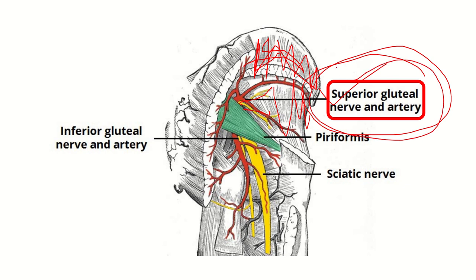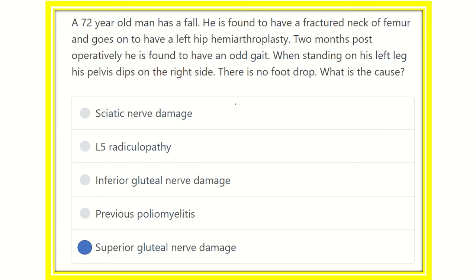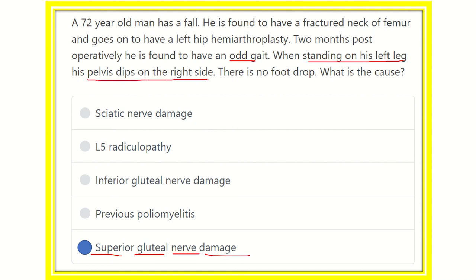Due to damage or injury to the superior gluteal nerve, the Trendelenburg test will be positive. Our answer is therefore superior gluteal nerve damage. Due to damage of the superior gluteal nerve, there will be an abnormal gait, and when standing on one leg, the pelvis dips on the other side — in this case, the right side.